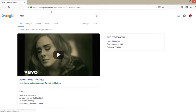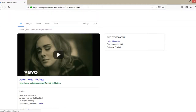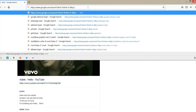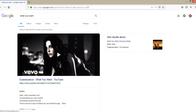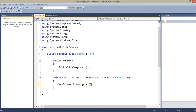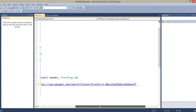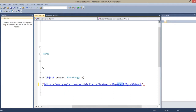Here you can see when I write 'hello', here is the address it generates. I'll copy this. If I remove 'hello' from the address bar and write what you want, it shows me the result for that query. So I need to replace the search term with my text box value. I'll remove 'what you want' from the URL and write plus TextBox1.Text.